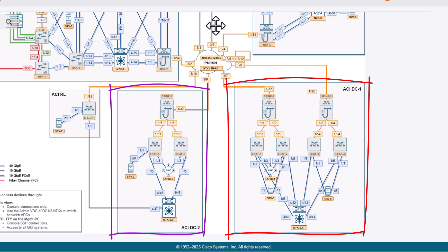The initial configuration for these sites include management, fabrics are already discovered, multipod is working, and basic fabric policies are applied on both sites, all right?